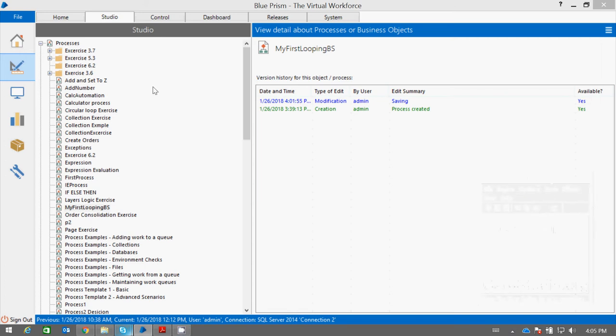Hello friends. So far, what we have observed in Process Studio is that we need to add a calculation stage for doing any kind of calculation.